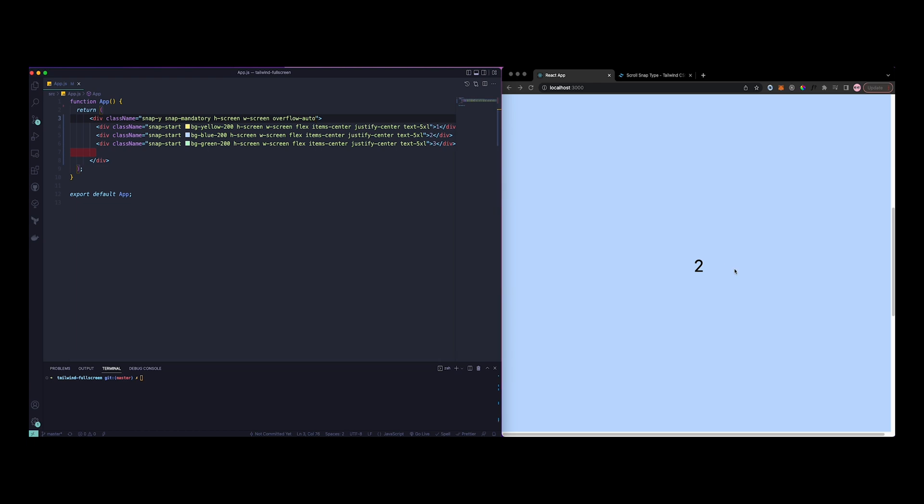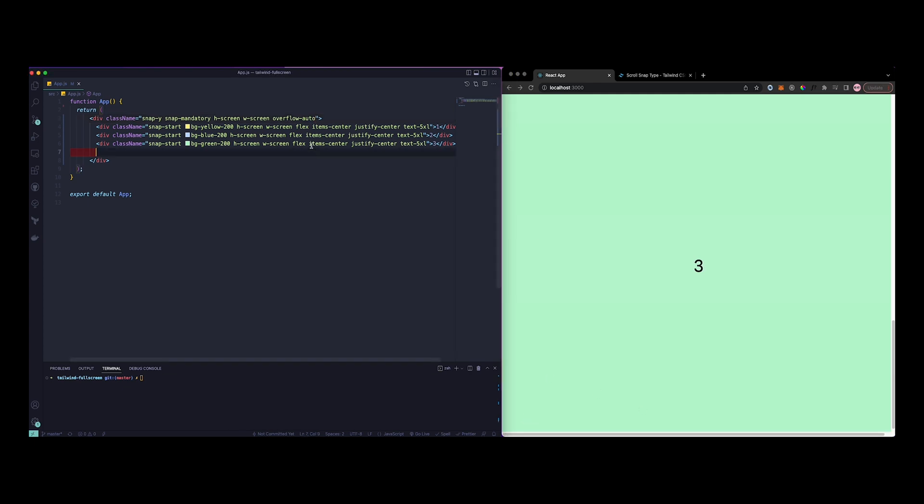It makes sure you don't stop in the middle and you just directly go to the second screen or whatever you have here. Now the other thing I notice is that this horizontal bar is also showing up, so we don't want that.